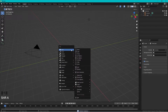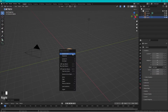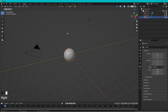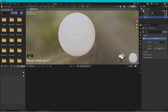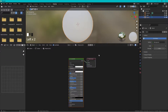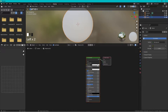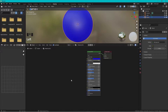Select the cube, delete it, then press Shift+A and add a UV sphere. Right-click and shade smooth. Now go to the Shading tab, zoom in, press New for a new material. I want this to be a blue ball.